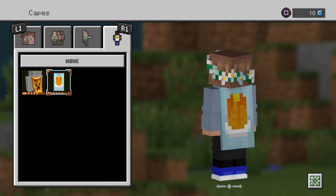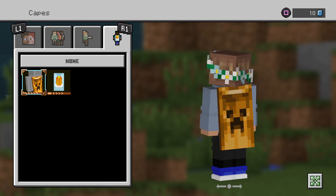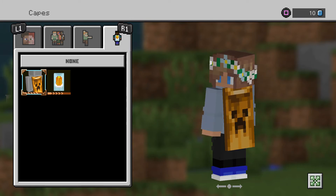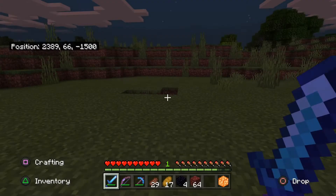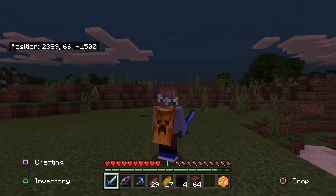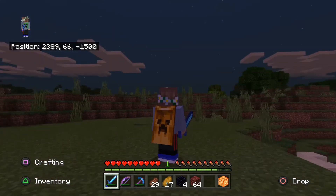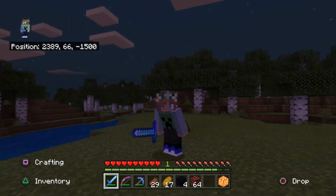This is one of the capes here, and this is the cape I believe people are most commonly using. As you can see, it's now saved, and if I look back, I have a cape now. So yeah, that's it!